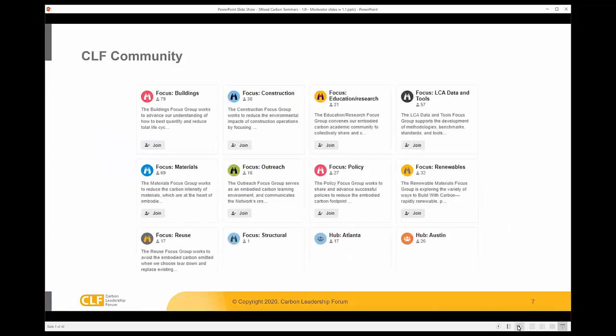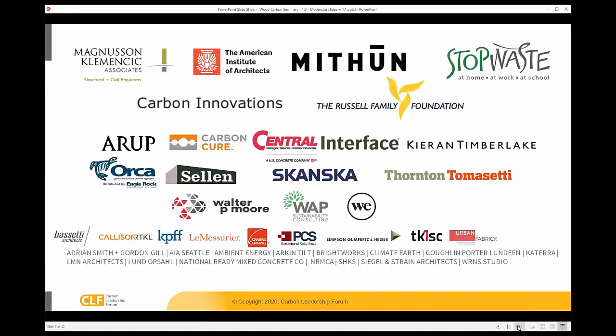We also have an online community with focus groups and regional hubs forming, where there are discussions around issues of building sector decarbonization, and we welcome you to join that by joining our mailing list. The Carbon Leadership Forum is supported by industry sponsors as well as volunteer donations from individuals.